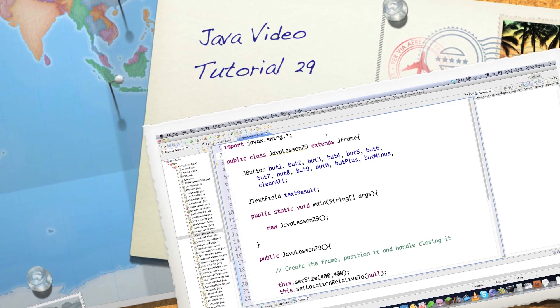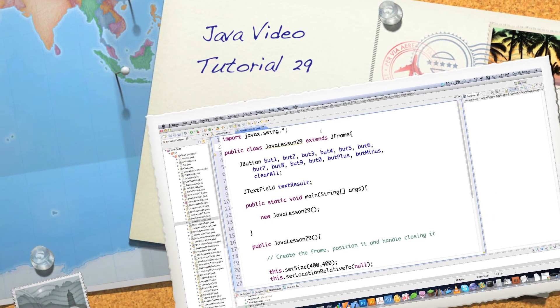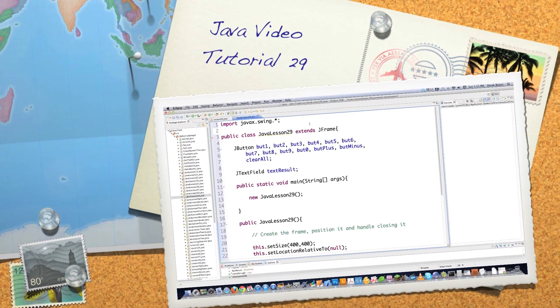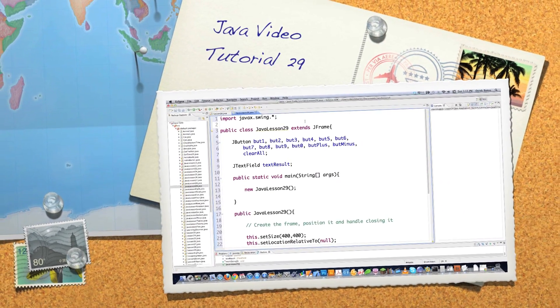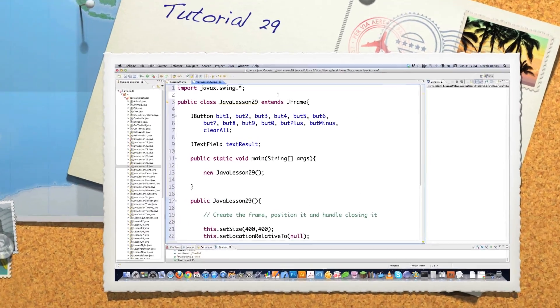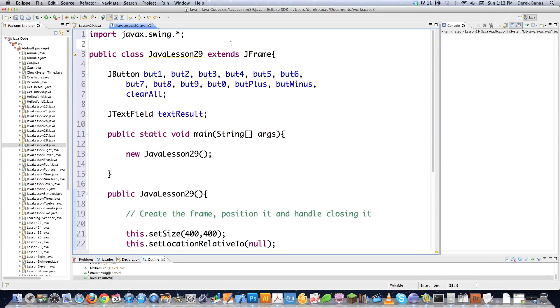Hello internet and welcome to part 29 of my Java video tutorial series. Today I'm going to talk about the grid bag layout as well as the grid layout.